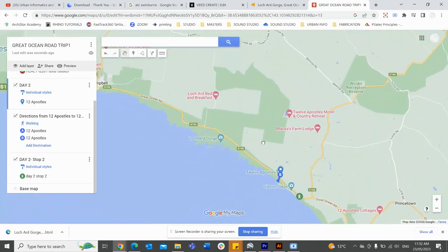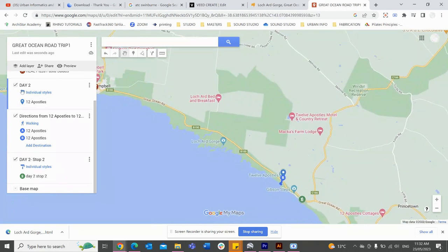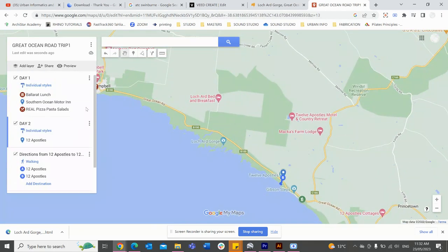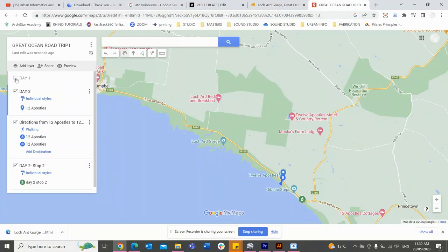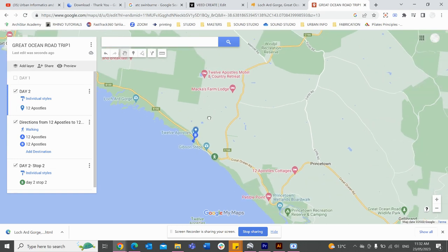Another feature is that as I check off my days — say Day 1 is complete — I can just uncheck it and now I don't have any of that on my map. I can just keep moving forward as my trip is planned and check everything off as I go.